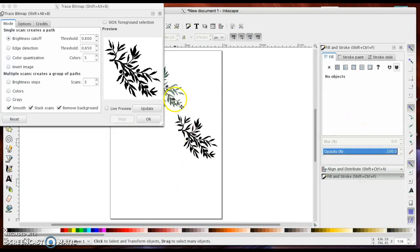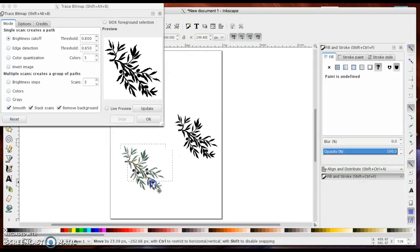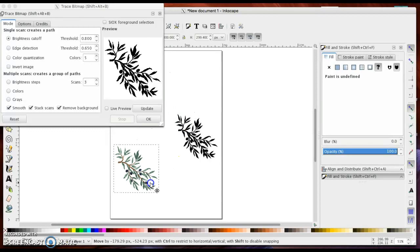So I'm going to delete this. And before I move on, I'm going to show you a couple things in the Trace Bitmap.